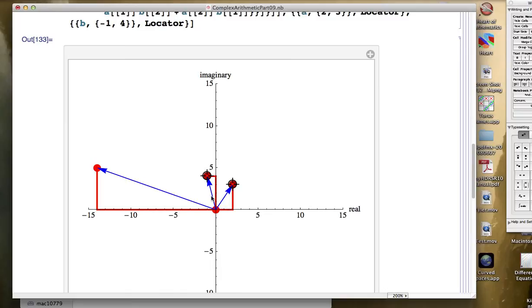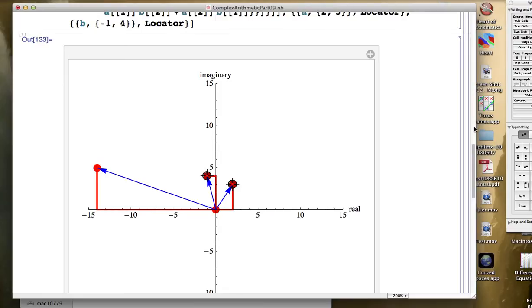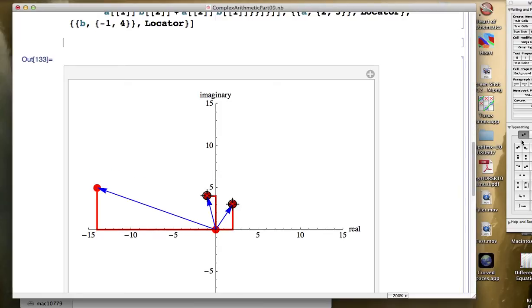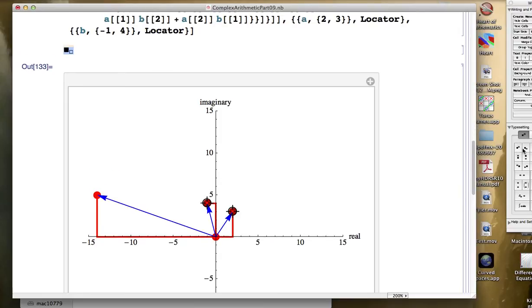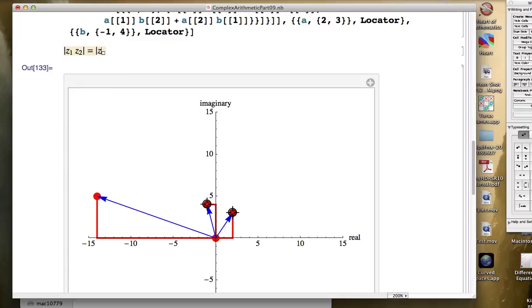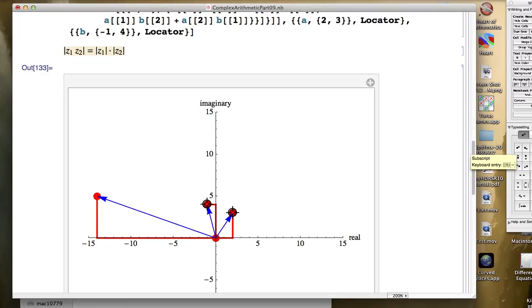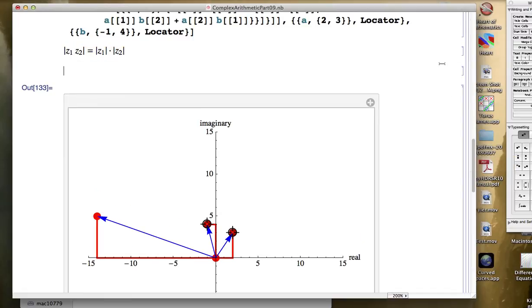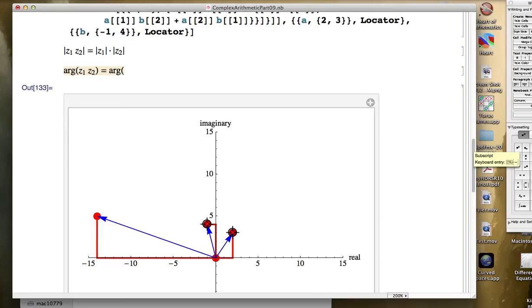Moreover, the angle that the product makes with the positive real axis, called the argument of the complex number, is found by adding the arguments of the two factors. Let me write that in symbols here. So the first one is that the modulus of z1 times z2 is equal to the modulus of z1 times the modulus of z2. And the second one, the second fact here, is that the argument of z1 times z2 is the sum of the arguments of the factors.